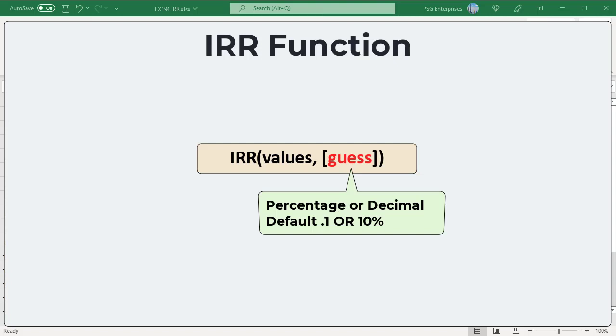If guess is omitted, it is assumed to be 0.1, 10 percent.